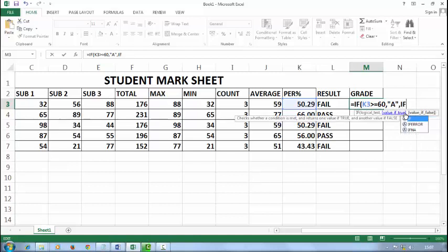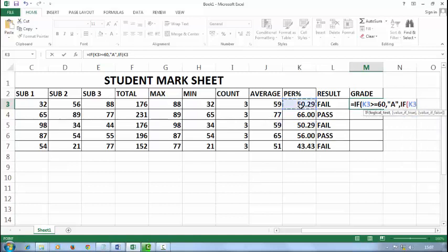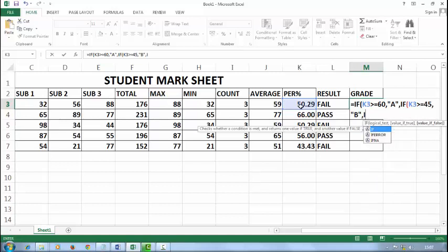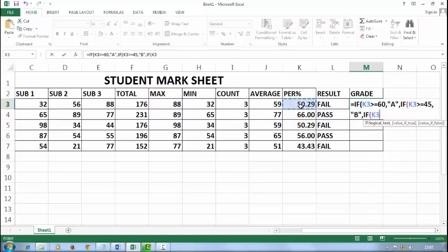Comma, and again press this logic IF. Percentage is greater than equal to 45, comma, double inverted comma, it will get B grade. Comma, if percentage is greater than equal to 35, comma, double inverted comma, student gets C grade.